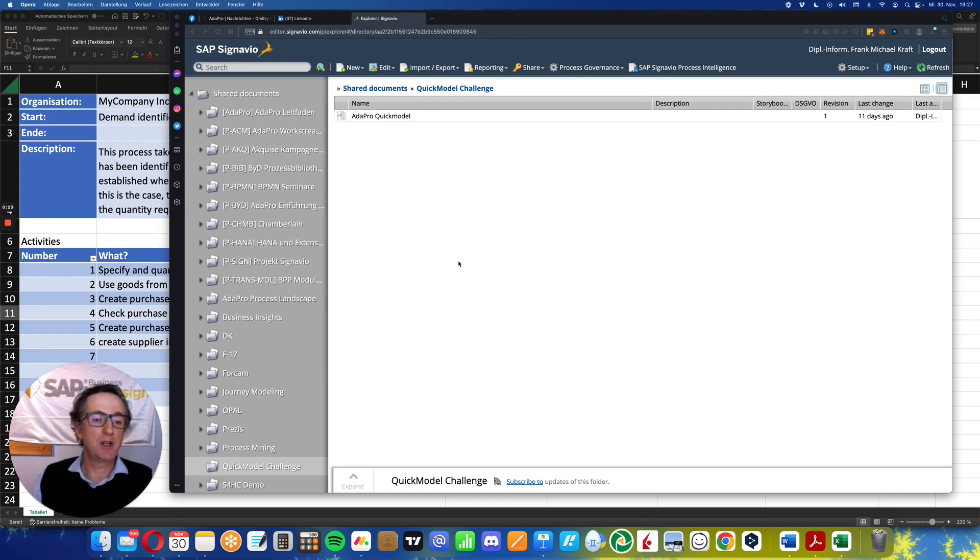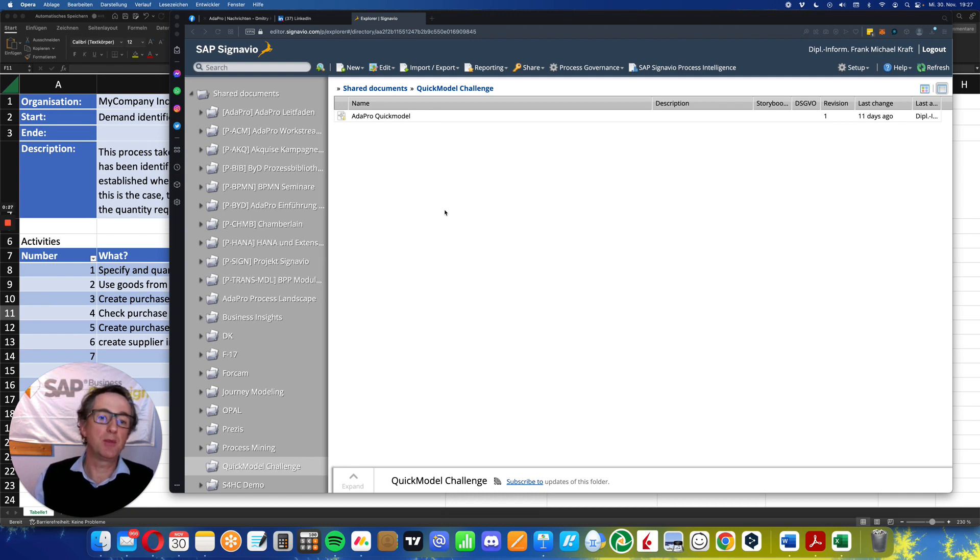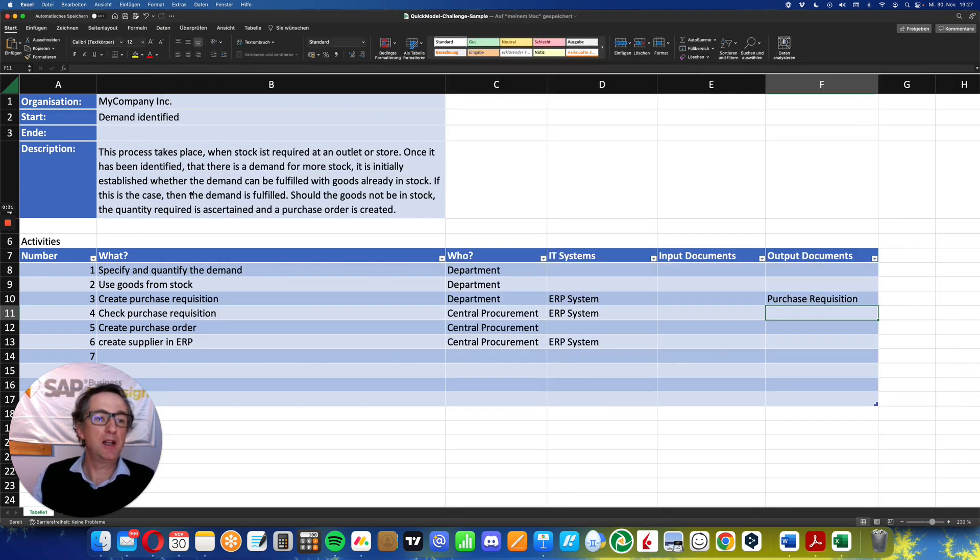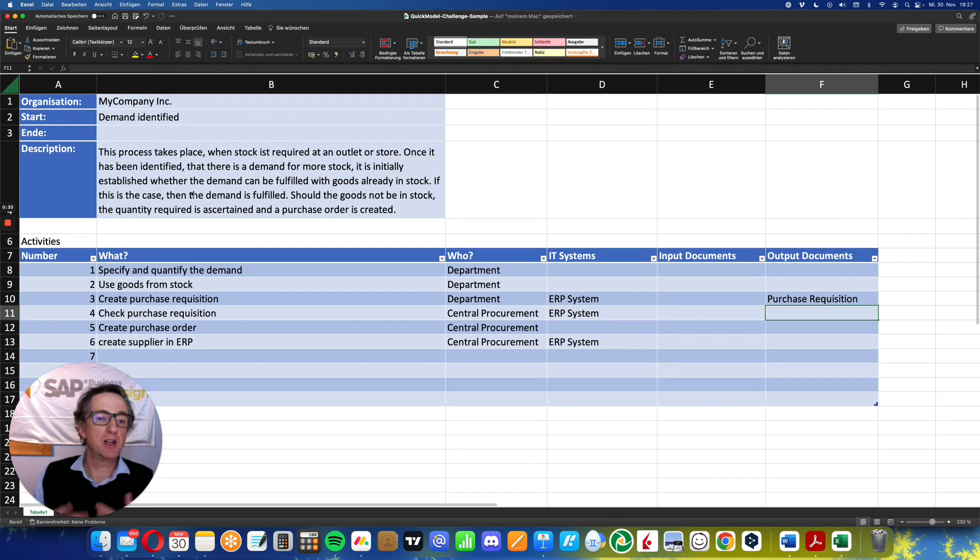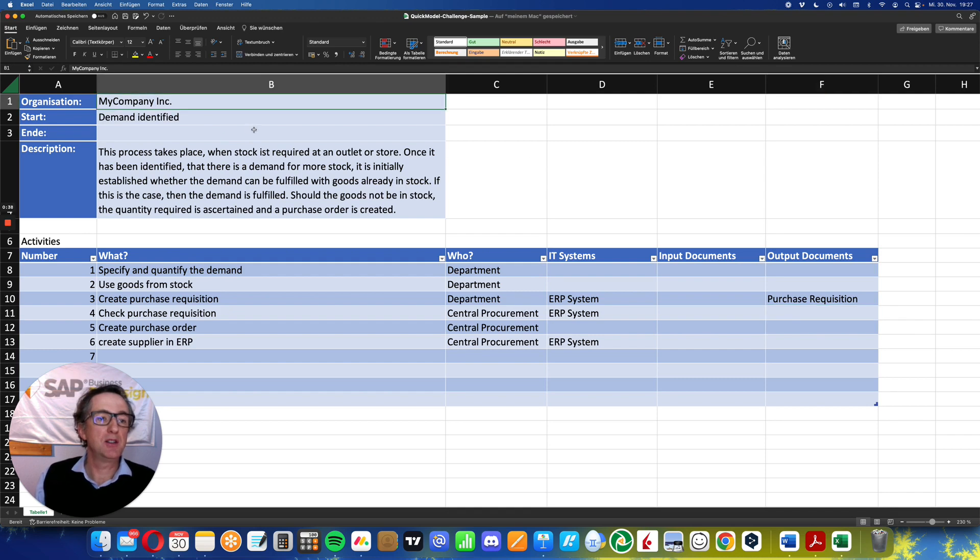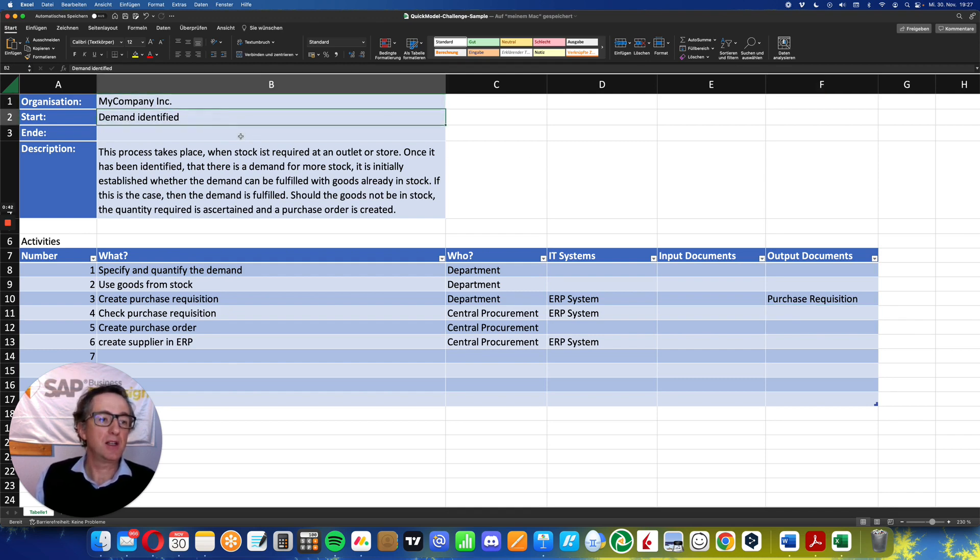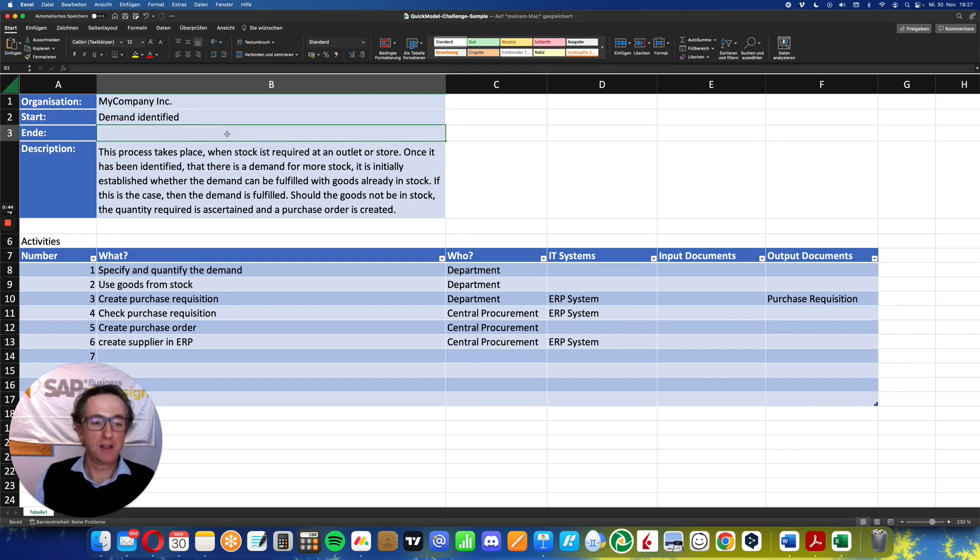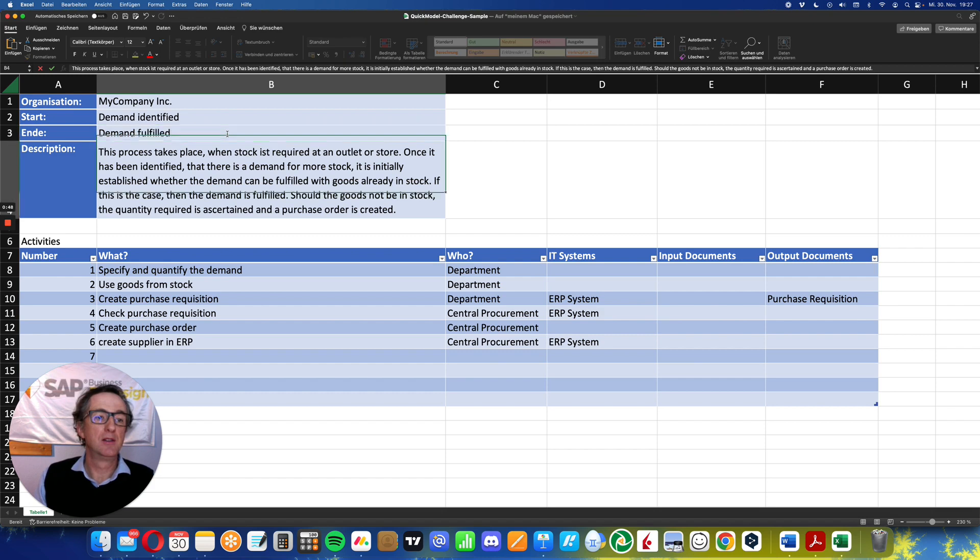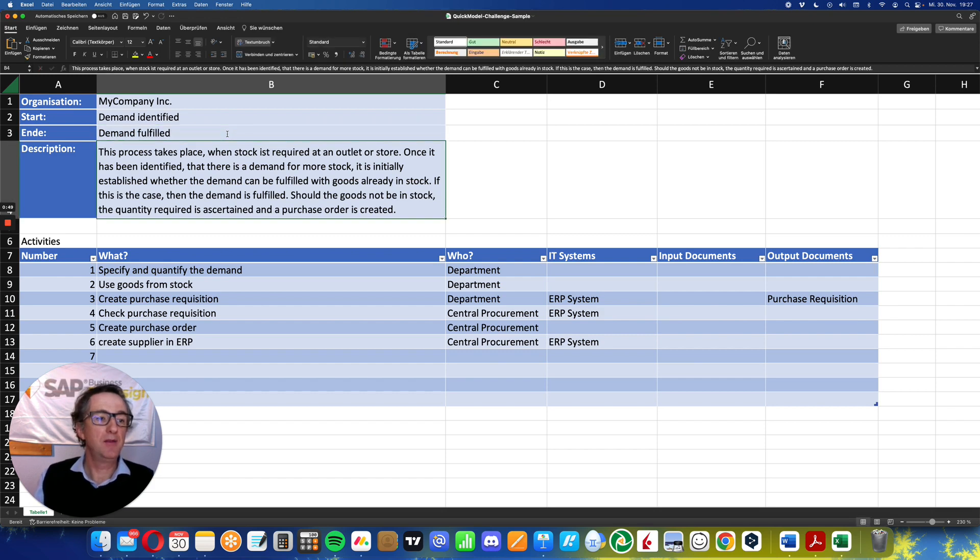I'm logged in here in SAP Signavio, the suite for business process management. I have a template in which I have made some thoughts about the process in my company. My organization is My Company Inc. The start of the process is demand identified, the end is demand fulfilled.